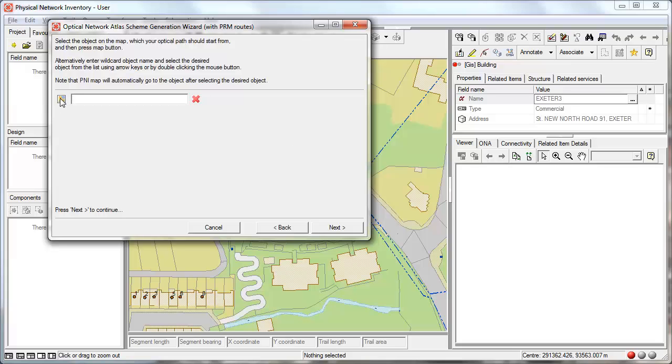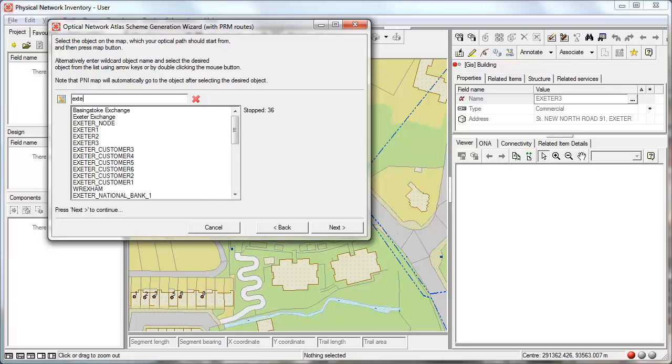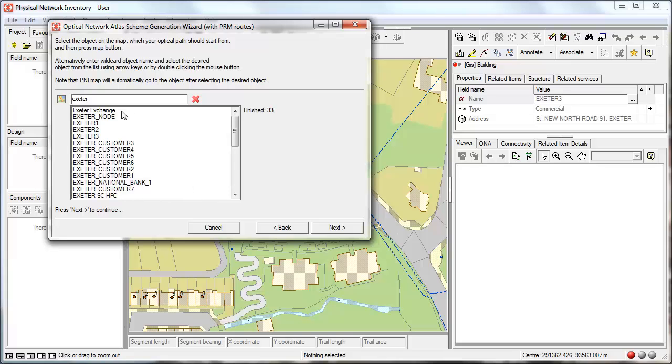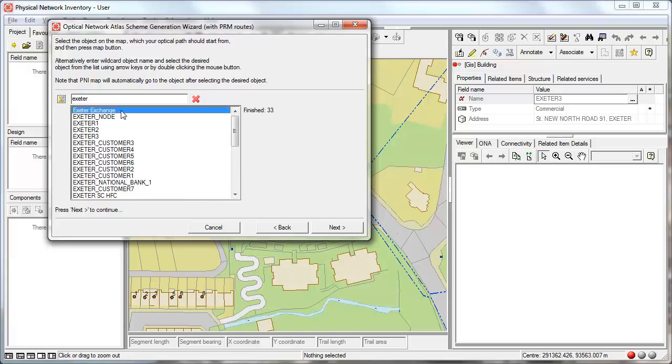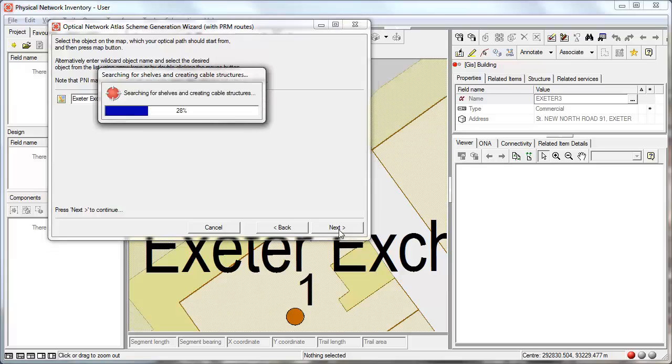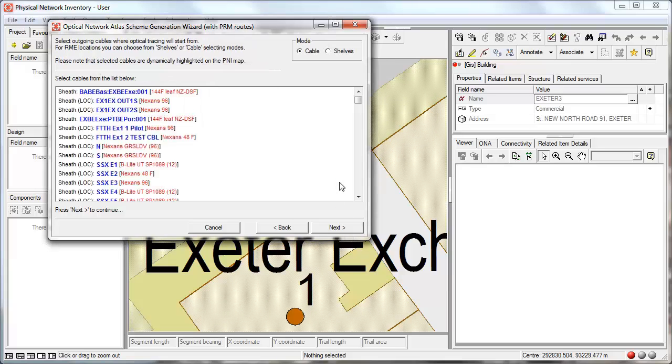We can get the starting object by selection on the map but we can also type the name of the location. The system filters the matching locations. We can double click to select the appropriate location. And now the system looks for all the cables that are terminated at this location.